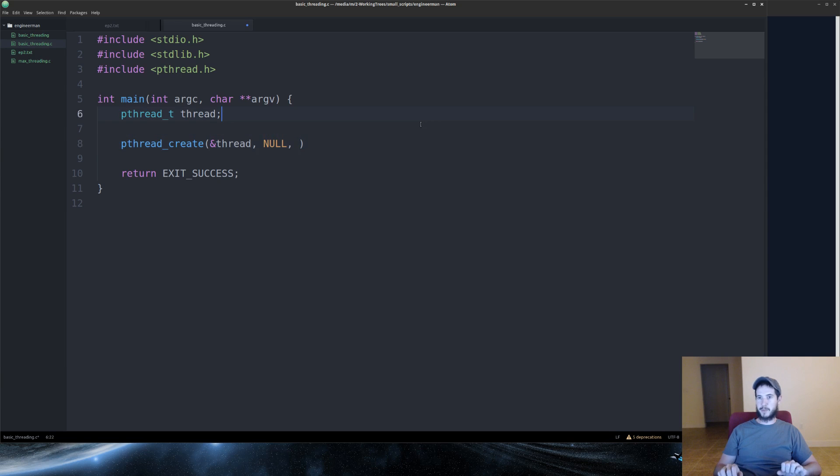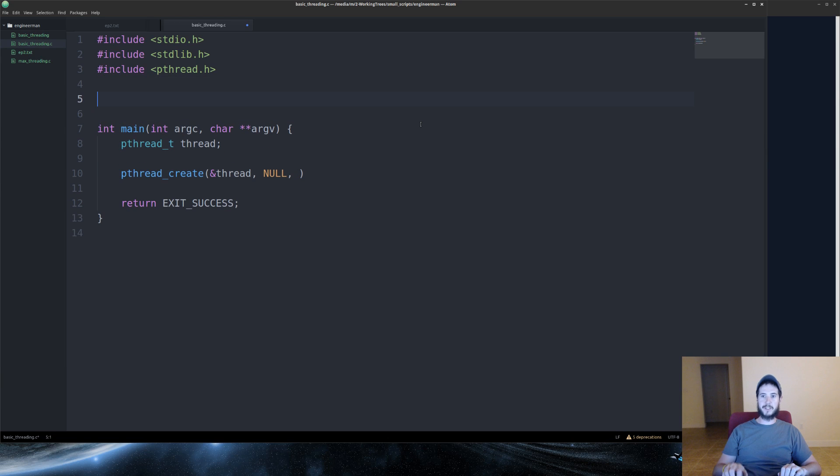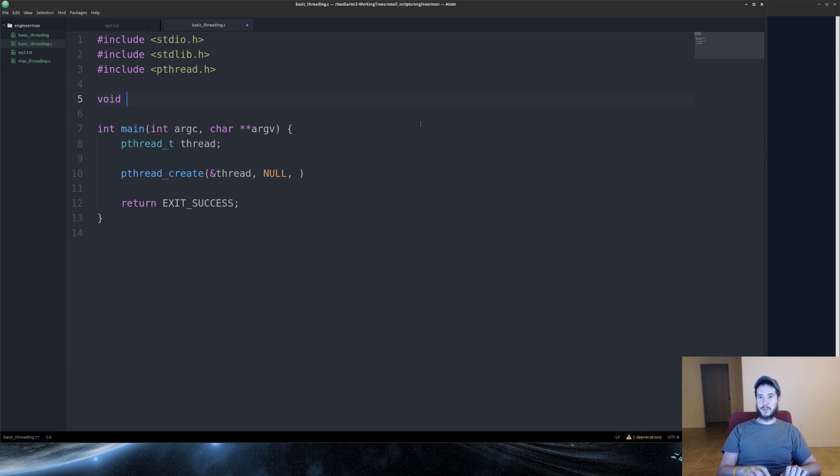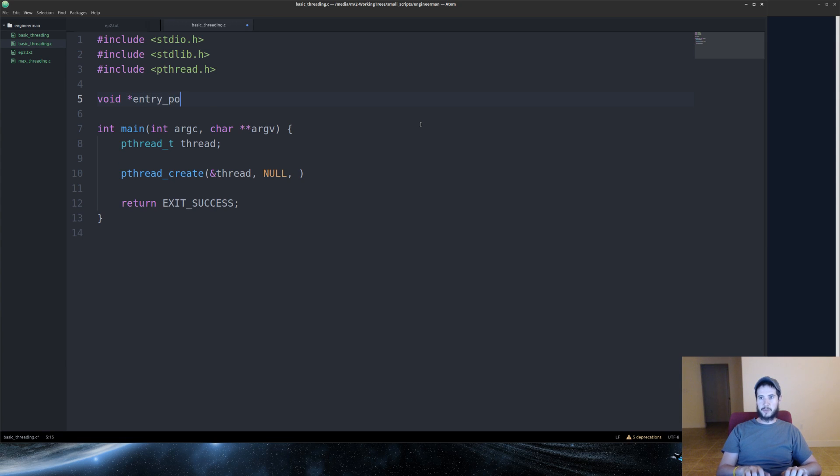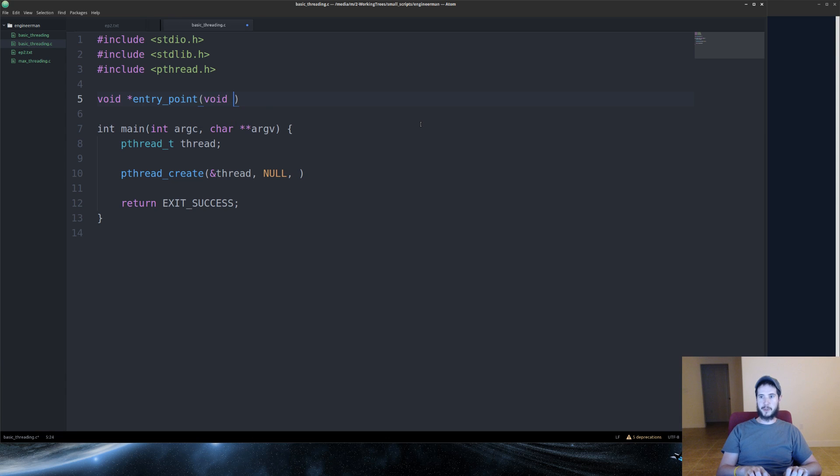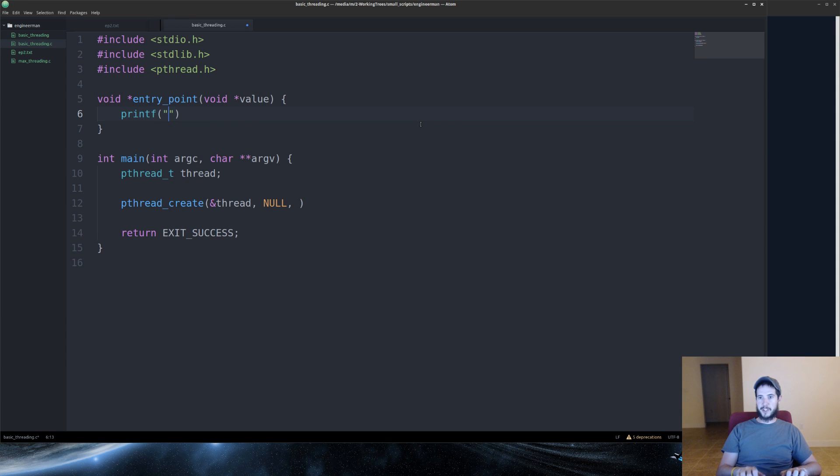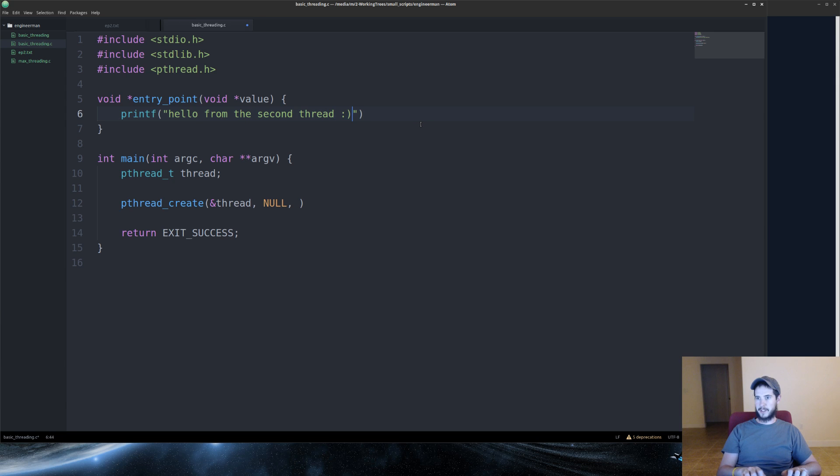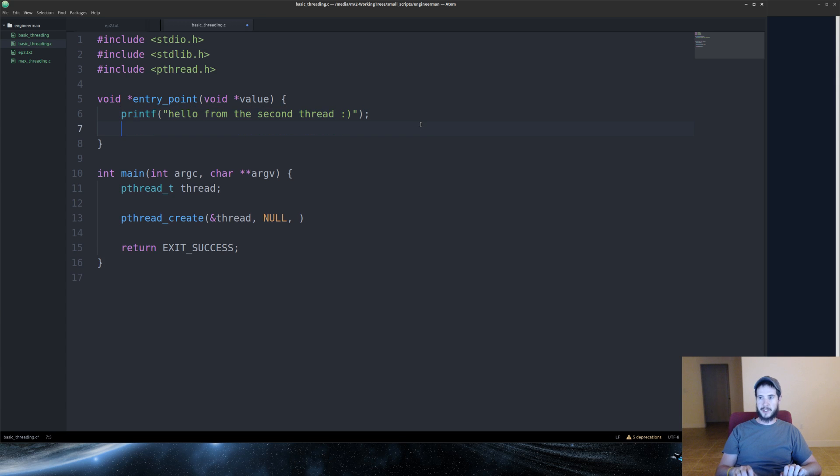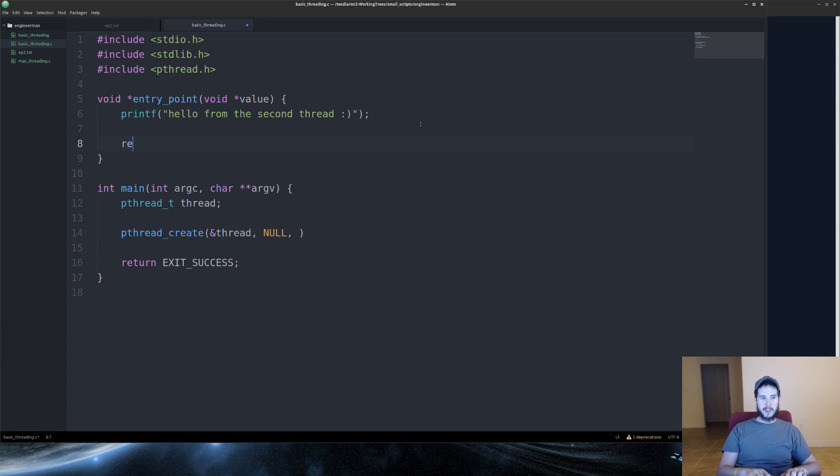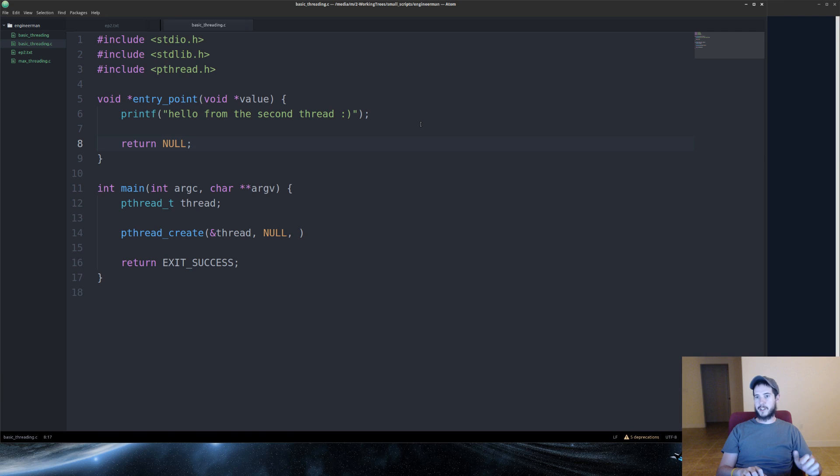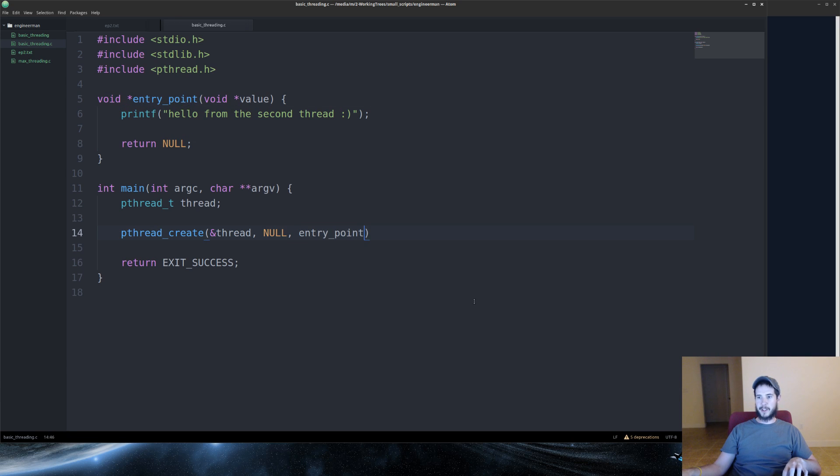So before I put a name here, I need to go ahead and create that new function. So this is going to be a function that will return a void pointer always. We'll call it entry_point. And then for the argument, it's also going to be a void pointer, which I will call value. Inside here, all we'll do is a printf and we'll say hello from the second thread. We'll put a smiley face just for fun. You could just return null. That's fine for void pointer. So now that we have this name, we can copy that into here.